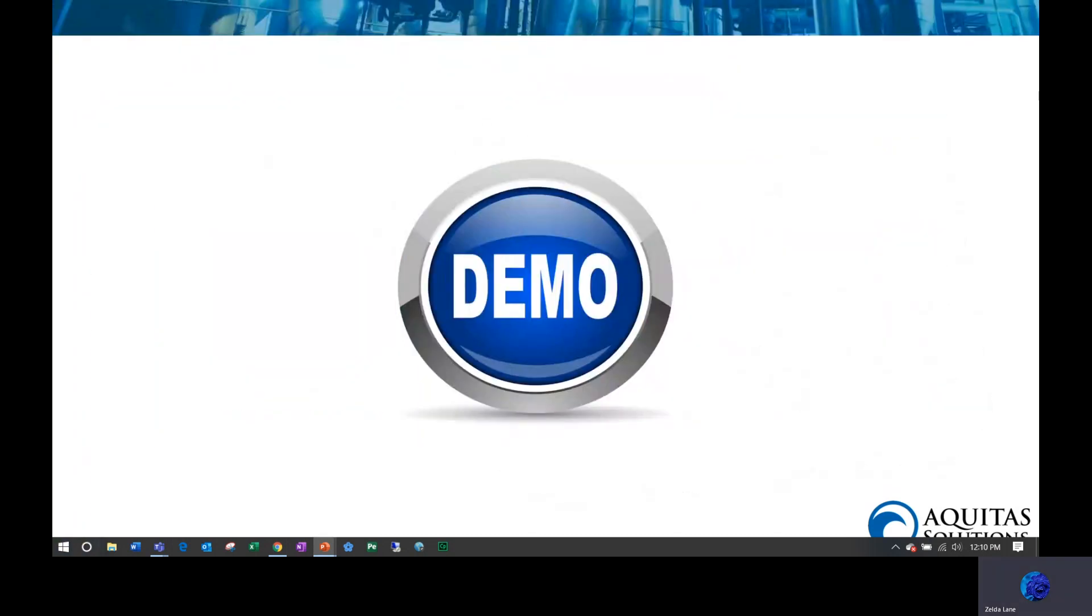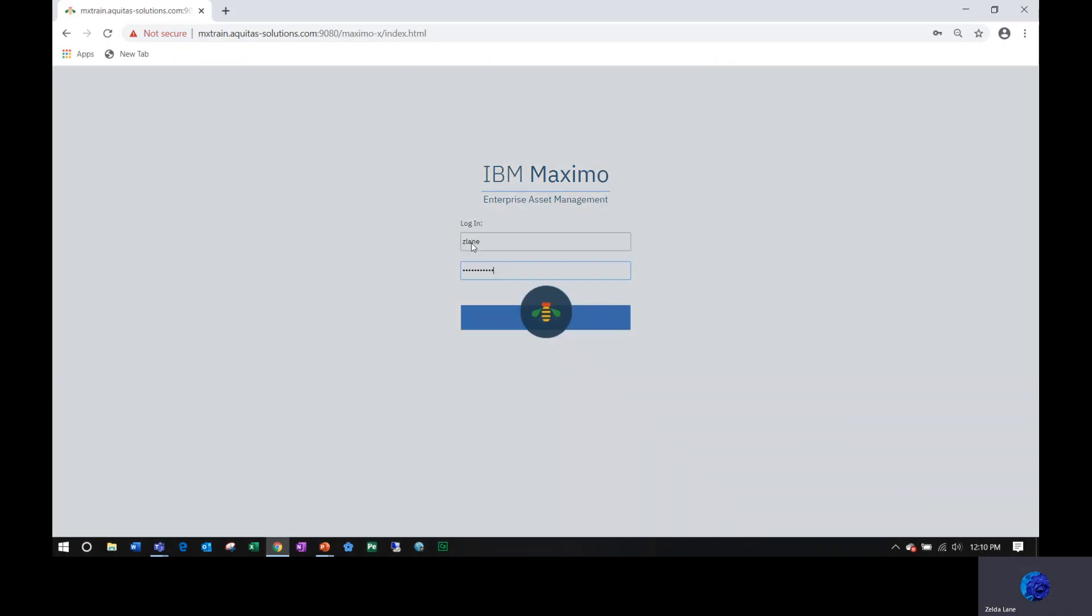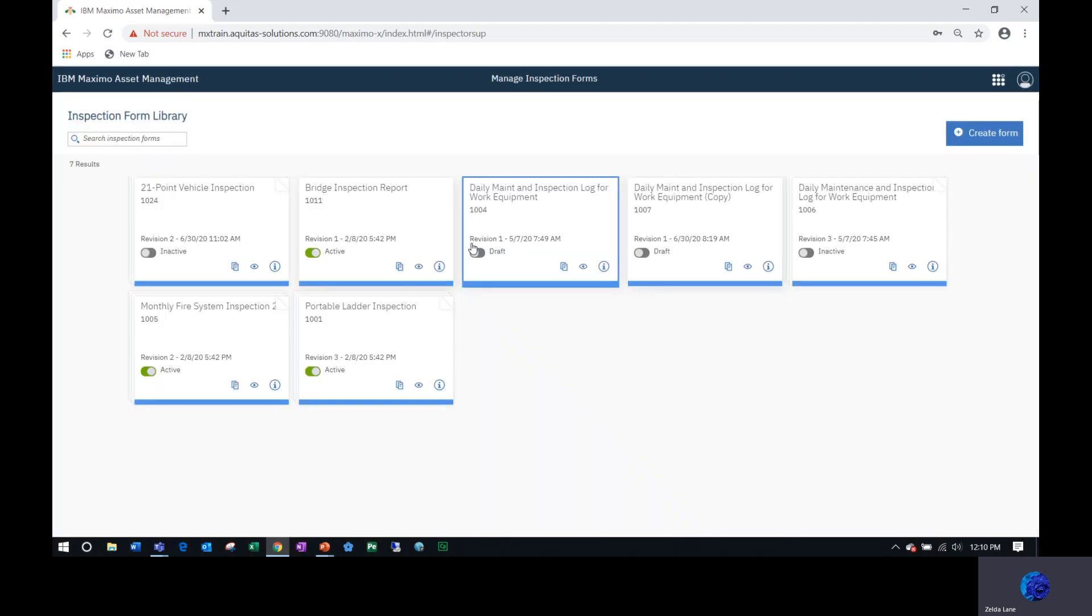Let's jump over to the Work Center login screen. I'm going to log in as myself. Once I successfully log into the Work Center, the inspection form library is displayed. Here I can see existing inspection forms and the status of each one of these form cards.